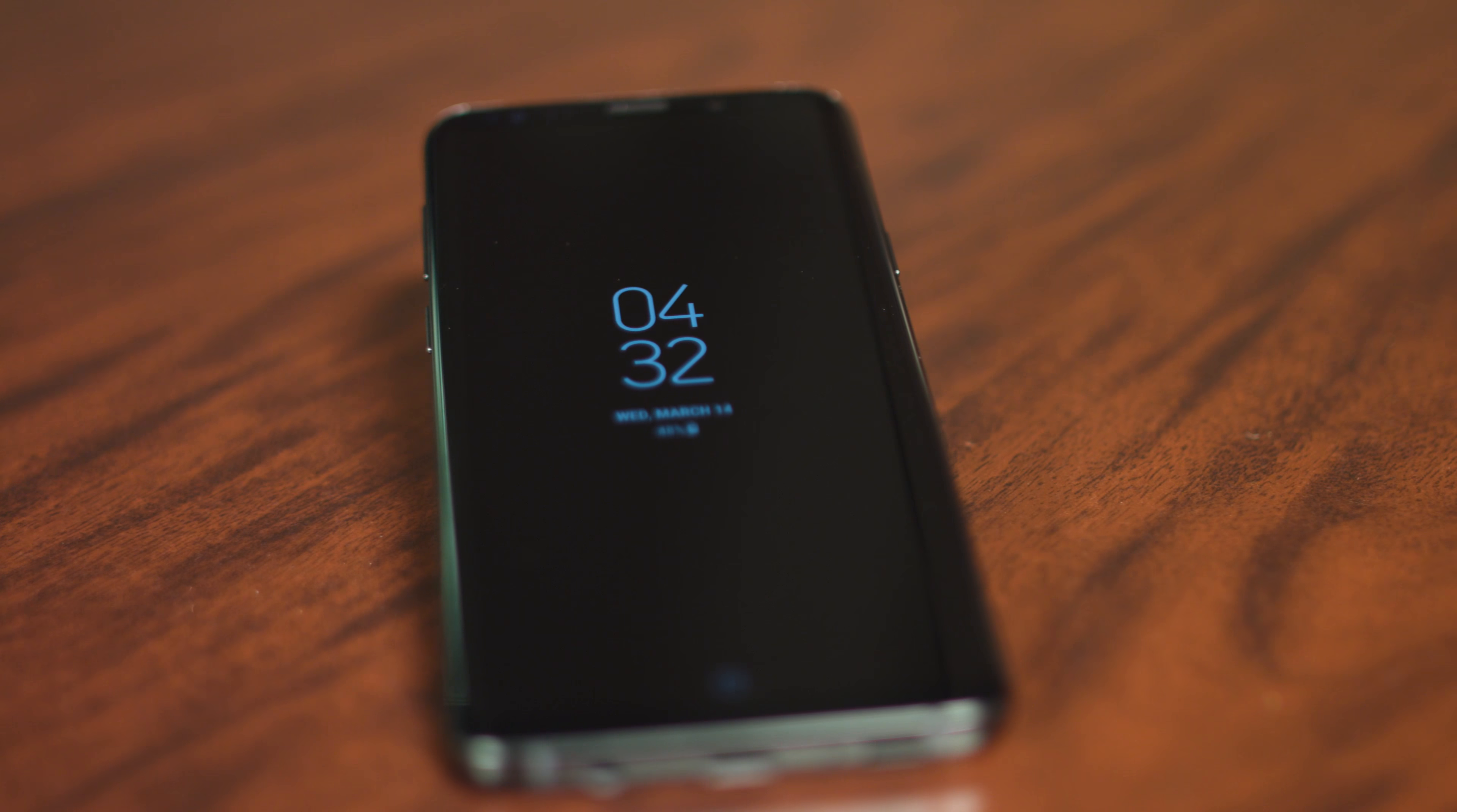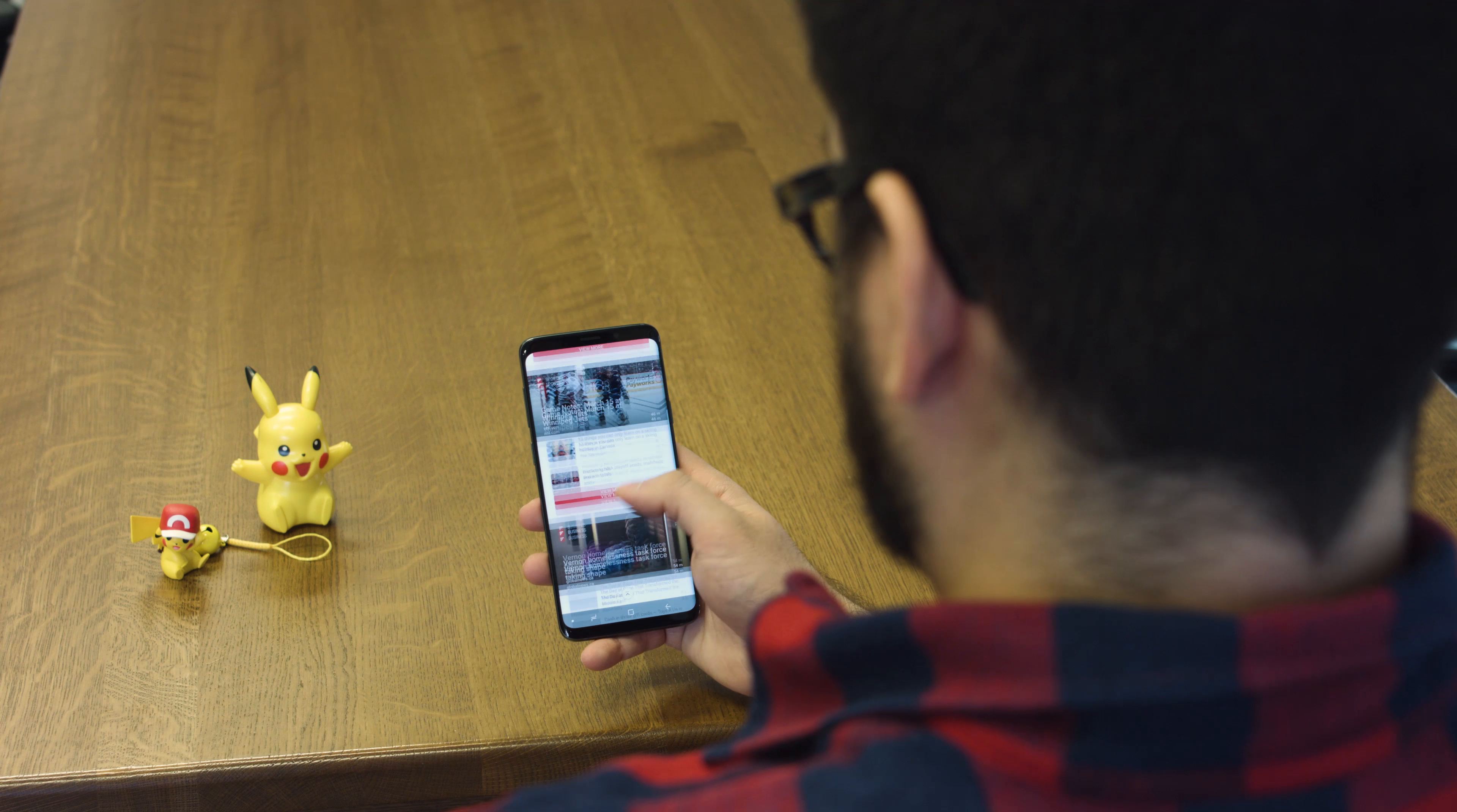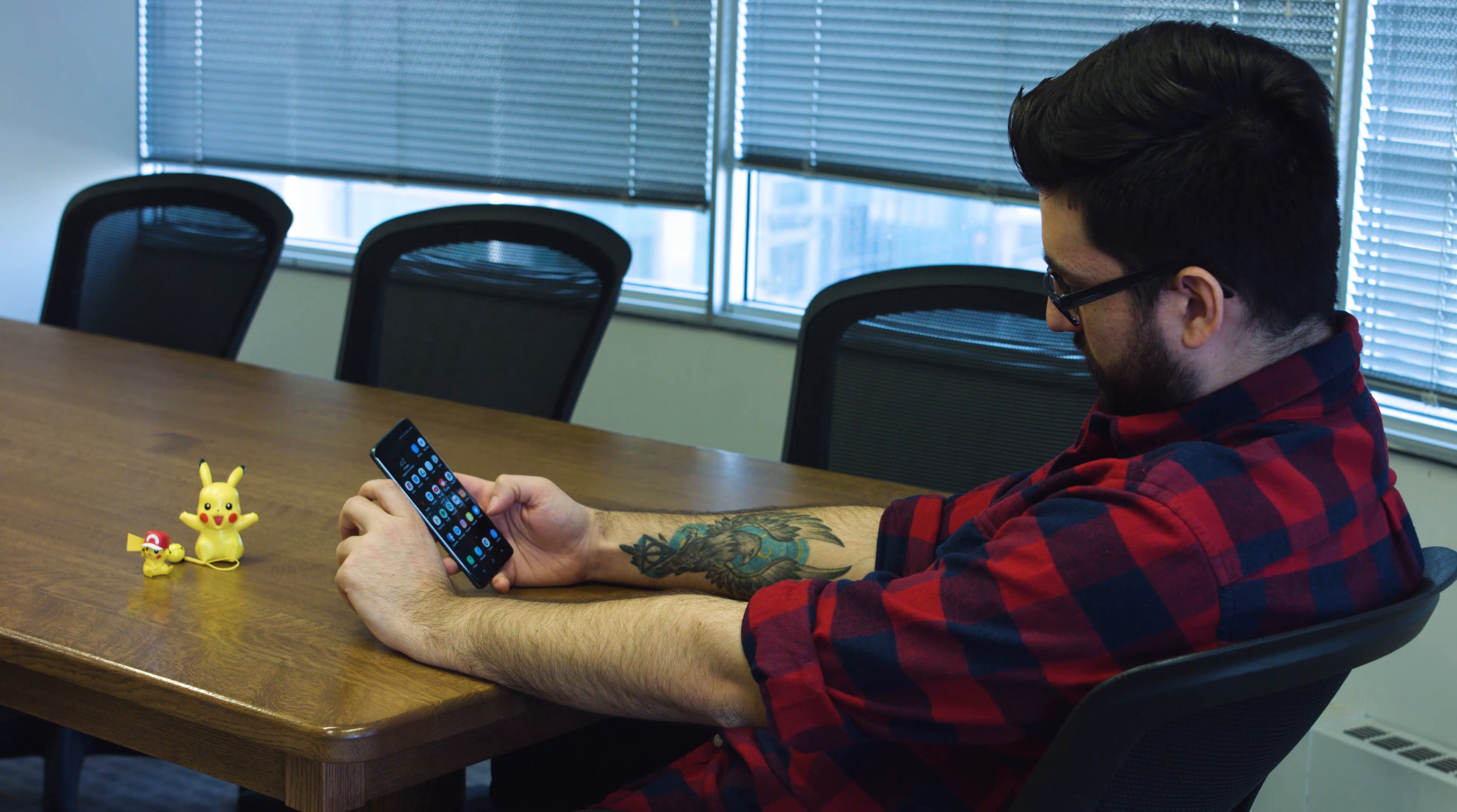And we can't forget Bixby, Samsung's virtual assistant that is largely still redundant due to the fact that Google Assistant is also loaded onto the S9. While Bixby is a bit faster and smarter than when it launched last year, it still isn't very good at working with voice commands, and just doesn't do anything that Google Assistant can't do better.